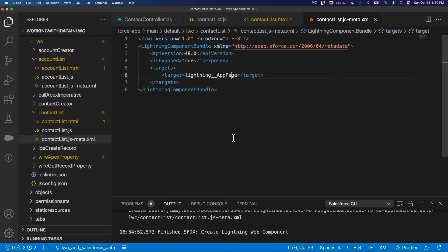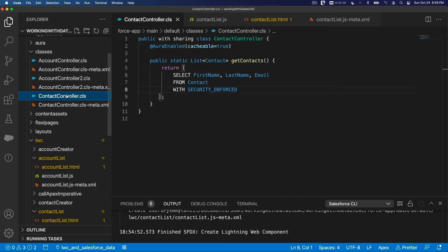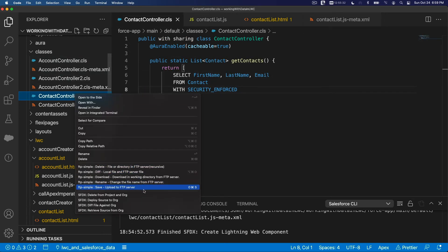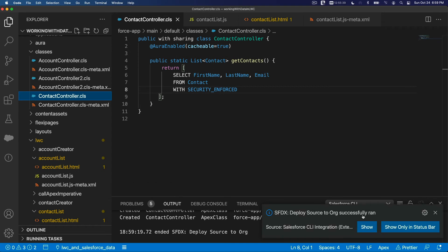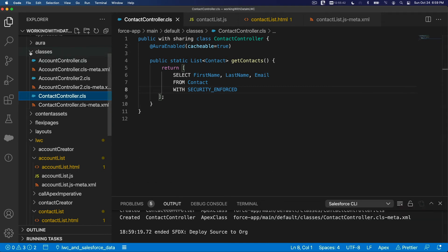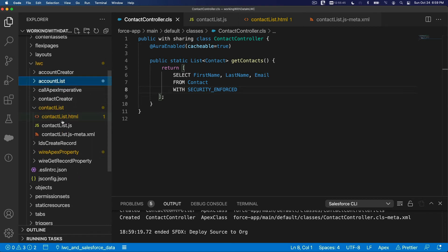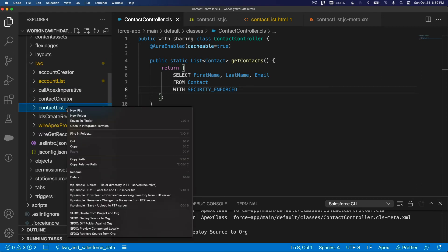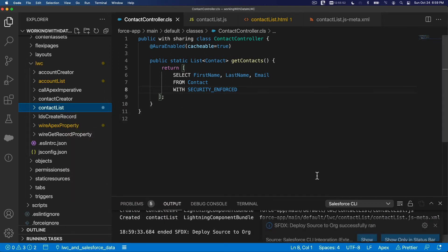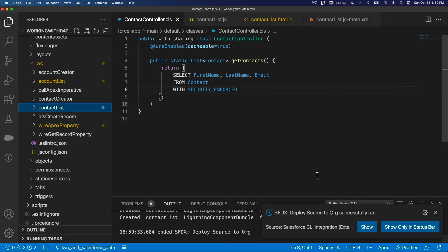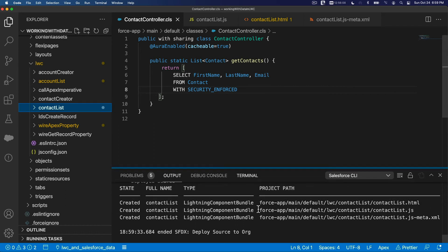Now, remember, before you deploy the LWC, you would need to deploy the class first, the contact controller class there. Right click, deploy to org, deploy source to org. Bada bing, bada boom, successfully ran. Now we can actually deploy the contact list one here. I'm going to deploy as well. You see that warnings, that's fine, it's because of the lightning data table stuff, it's not going to look good on mobile, but we're just following along for the trailhead playground challenge, so that's good. Did it say successful, I think so, yep.